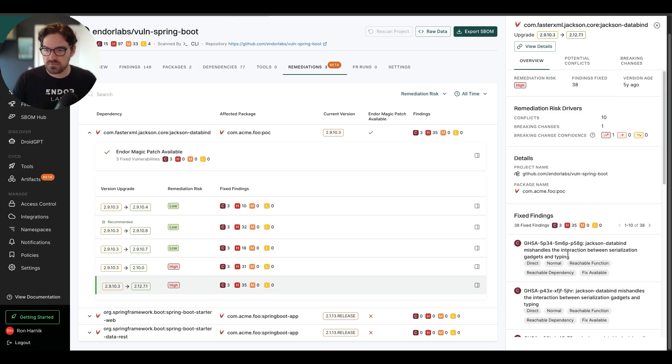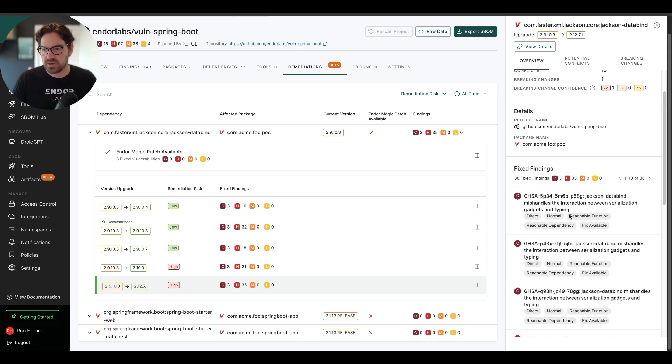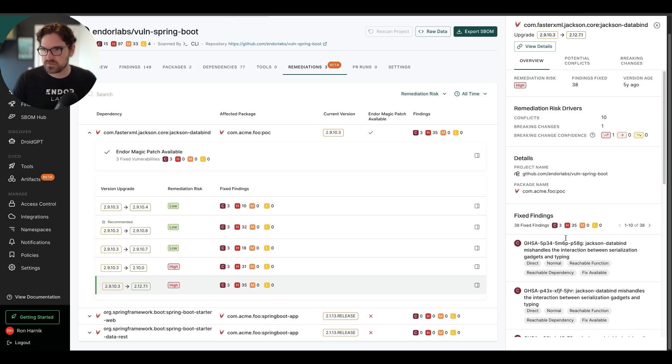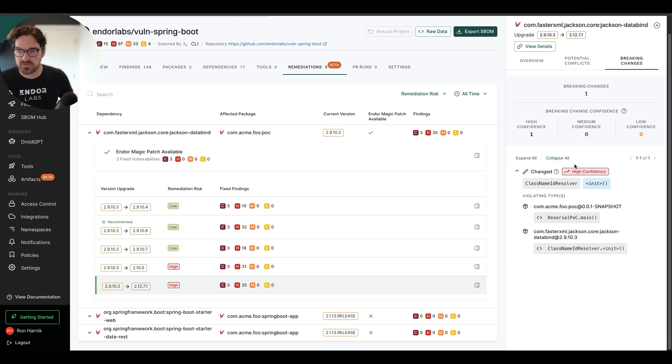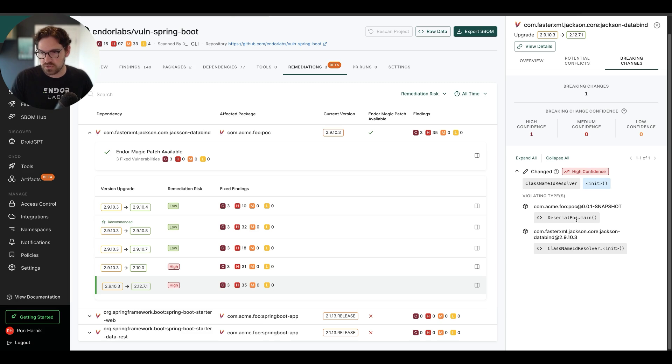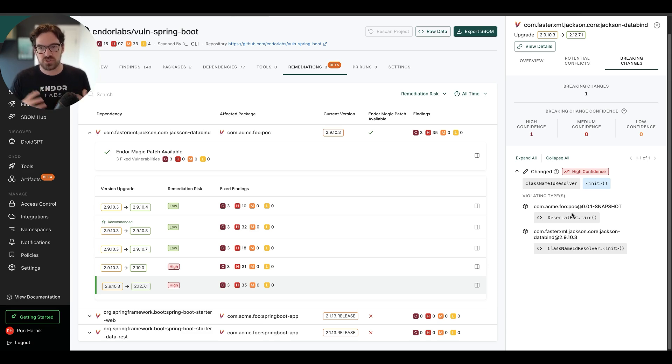Yes, it will fix these critical vulnerabilities that are reachable, that have fix available, that are all in direct dependencies. And some of these are in transitive dependencies. But also, I can see that with a high level of confidence, the function classnameidresolver that is being directly used by the deserialization POC function in my code will force me to do some refactoring in order to manage this update.